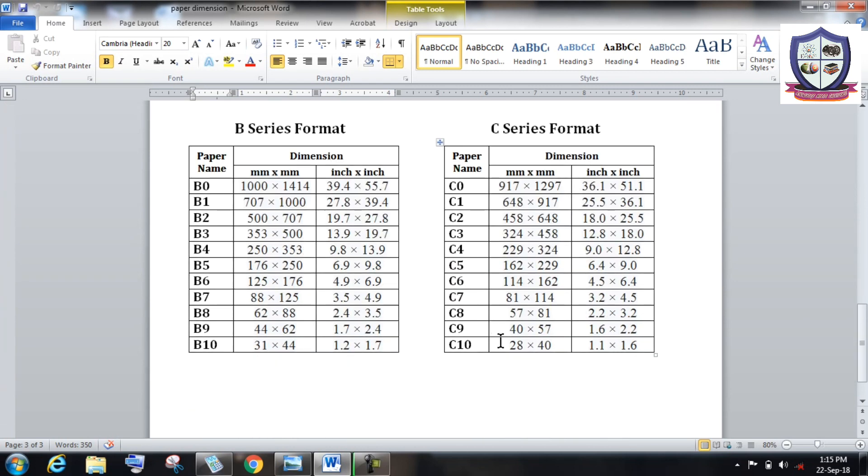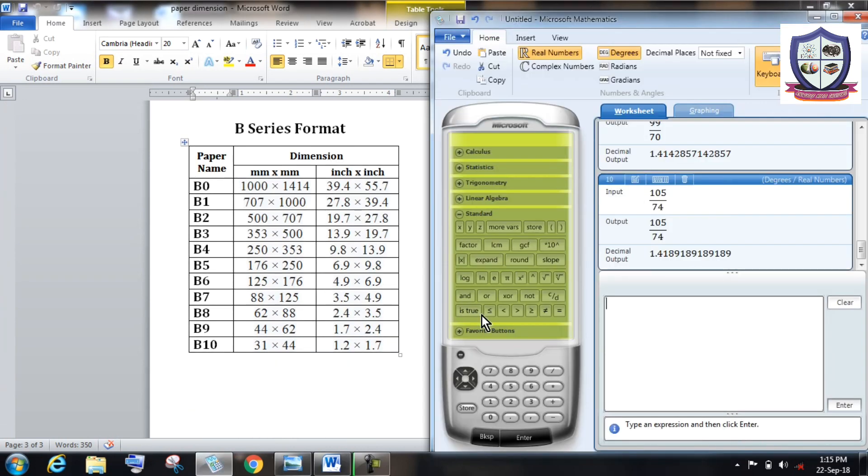So in ISO standard series, always the ratio between higher dimension and lower dimension is always root 2.